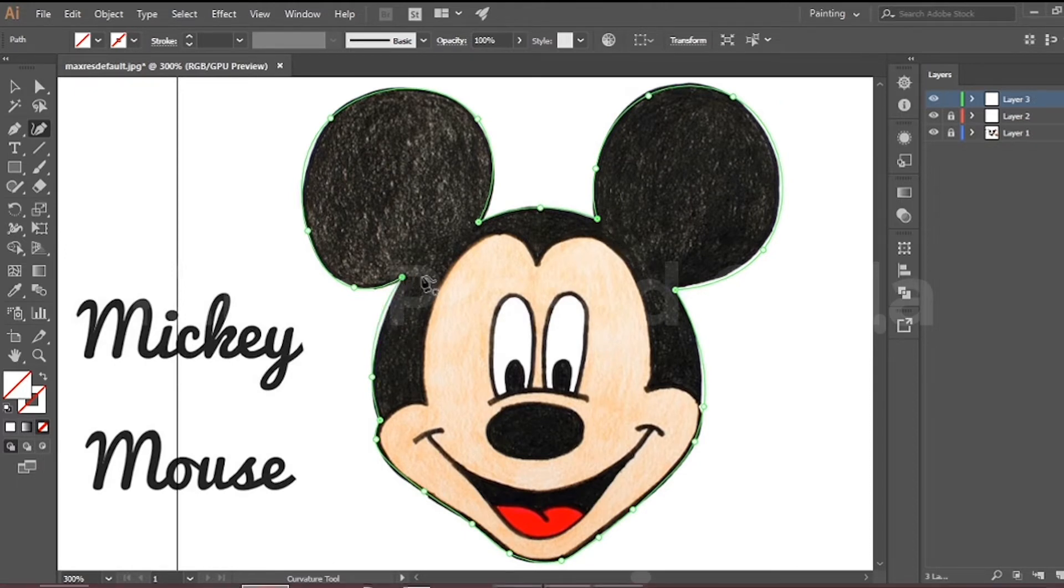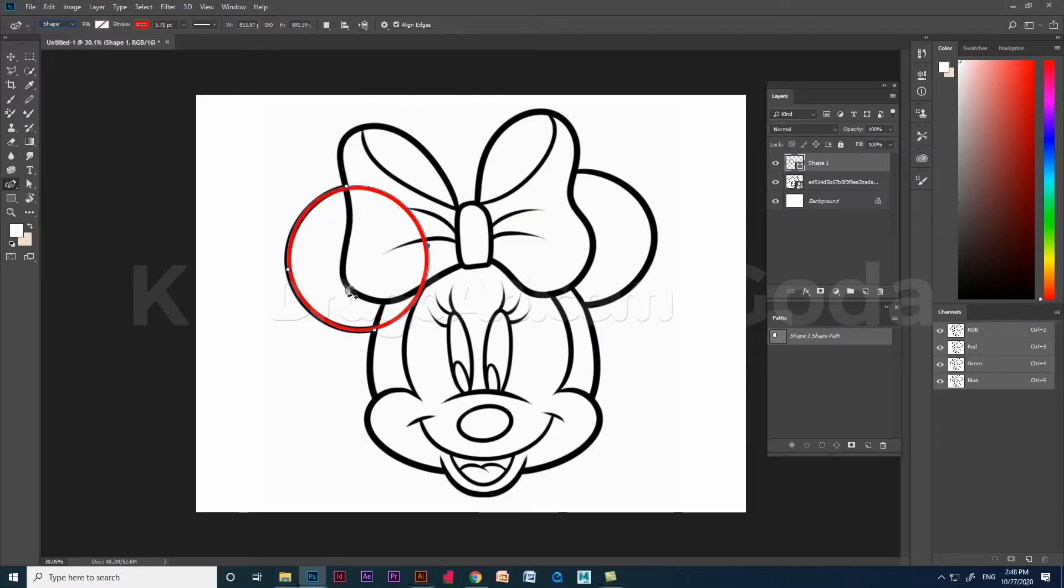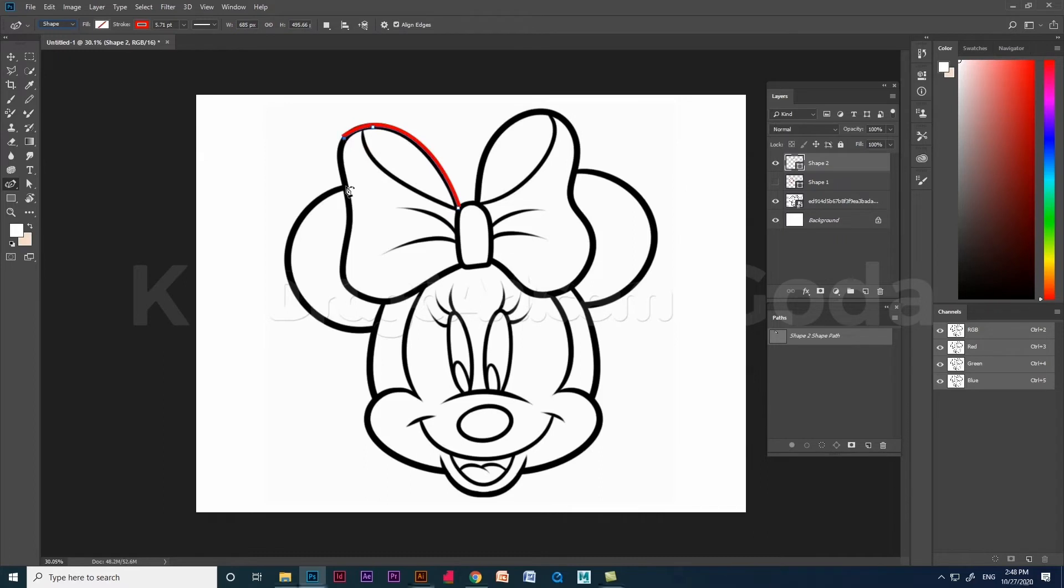Have a close look and observe how I create the face shape of this cartoon image in both Photoshop and Illustrator.